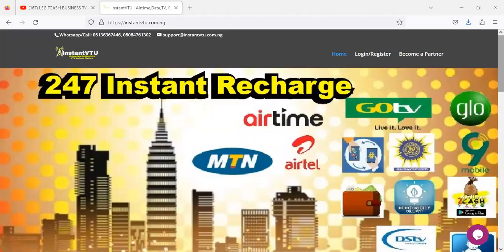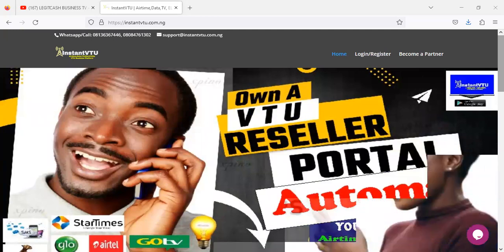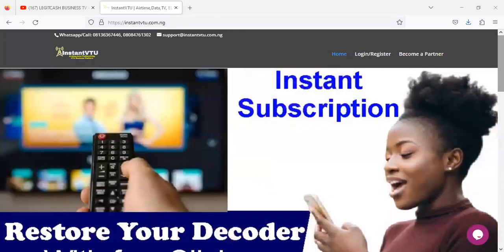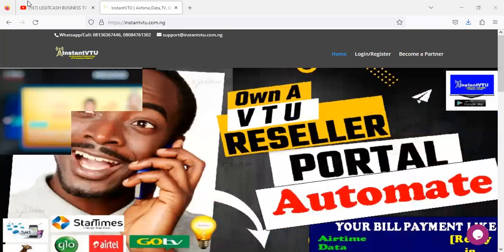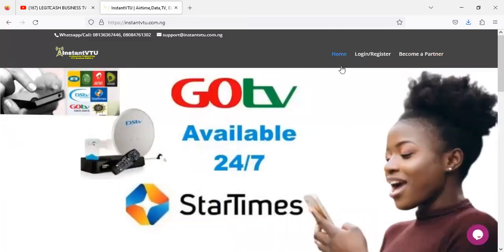Hello, welcome to this video. I'm going to briefly show you why you must upgrade to the advanced telecom platform as a portal owner in Nigeria doing VTU business. My name is Shedrag and this is Legit Business TV, where I show you how to make monthly money especially on VTU business in Nigeria. We cover mobile app development, crypto trading, online business, and general financial freedom. Subscribe to the channel and turn on the notification icon.